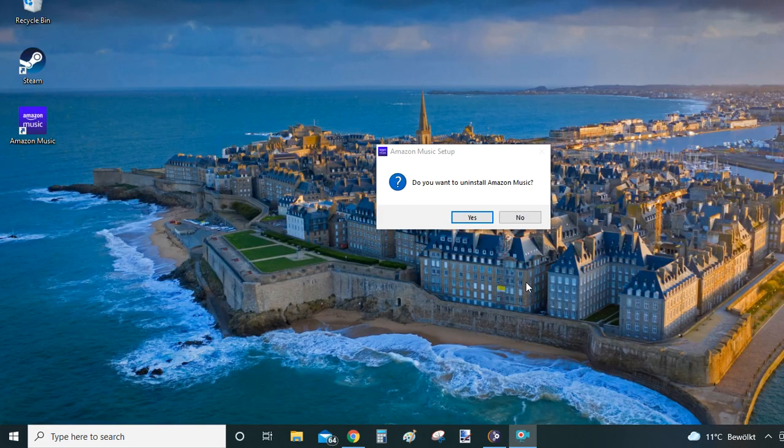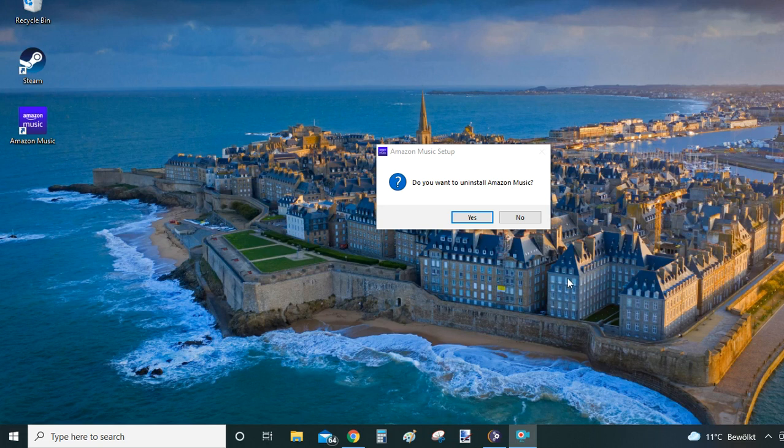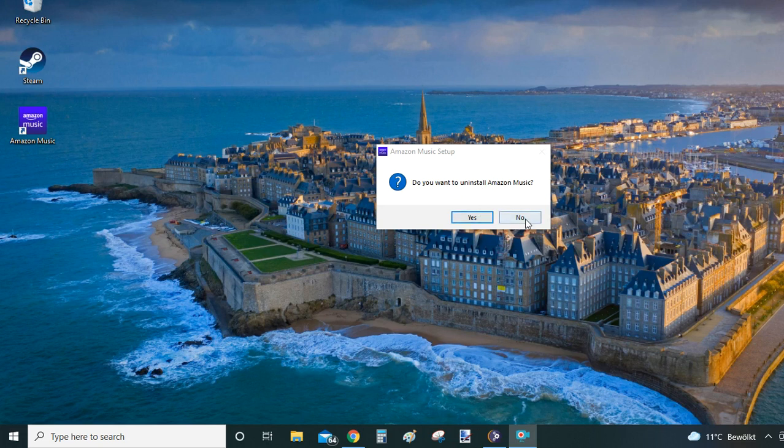After you clicked on the uninstall button, you will be asked again 'do you want to uninstall Amazon Music?' - just click on yes to proceed. I'm going to click no because I have two more ways to show you.